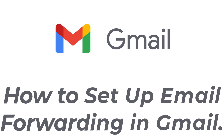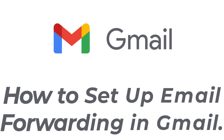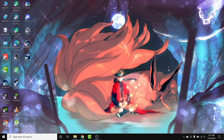Hey guys, welcome back to the channel. Today I'm back with yet another tutorial video on App Guide. In today's video, I'll show you how to set up email forwarding in a Gmail account. If you have a Gmail account and want to set up automatic forwarding but can't figure out how, watch this video till the end — I'll show you some simple steps to do it in a very easy way.